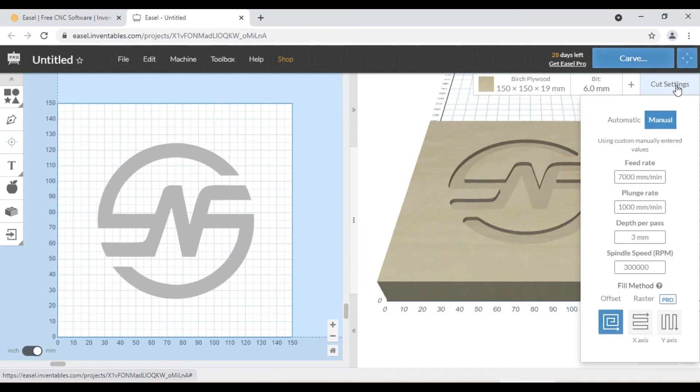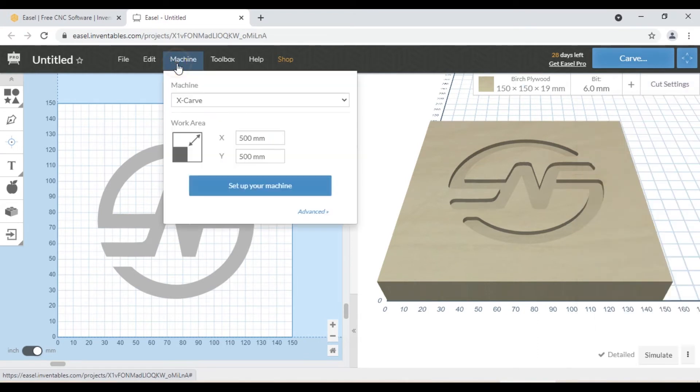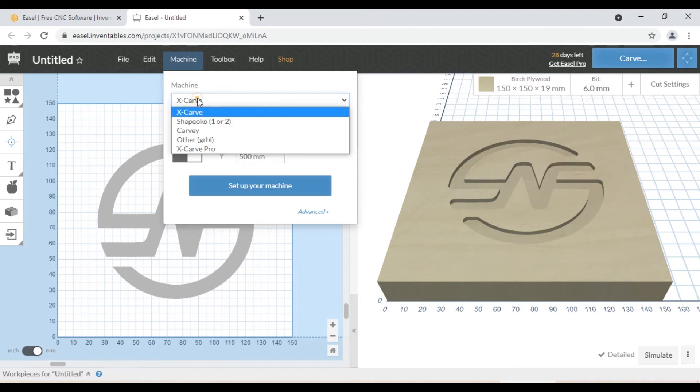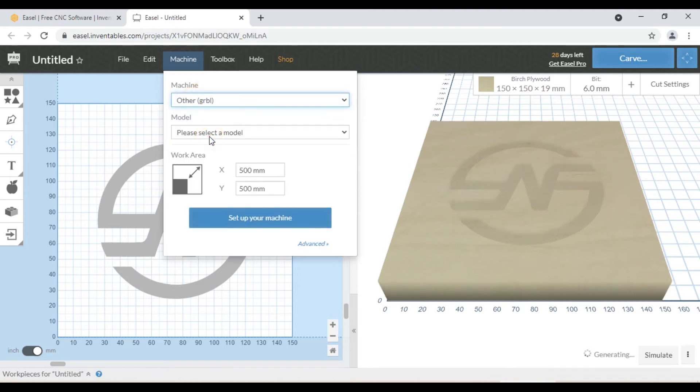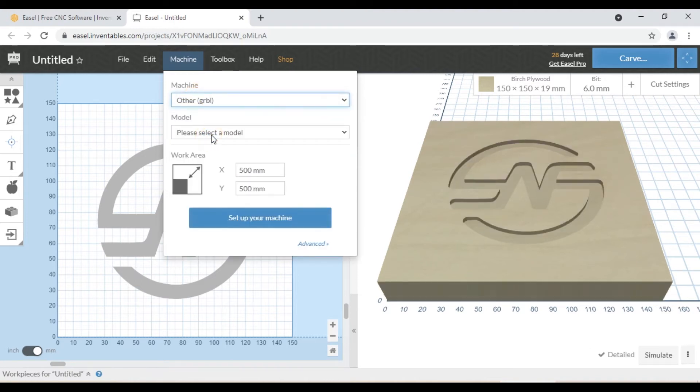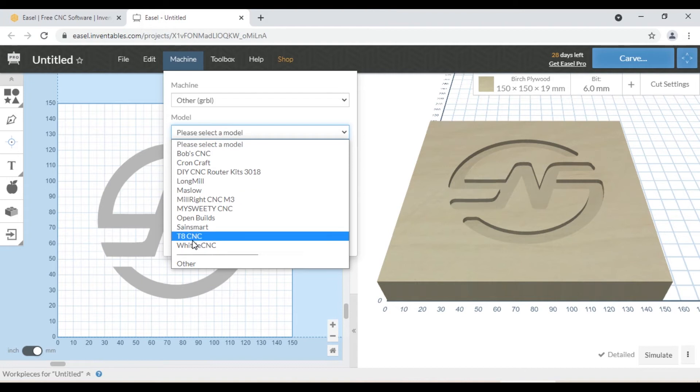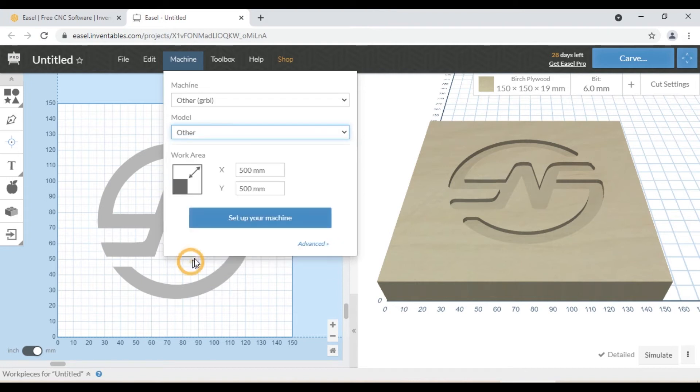Once we finish creating our design and set the tool path, we can go to the machine menu. Then we can select other GRBL on machine drop down menu. And in the model drop down menu, we can select other.